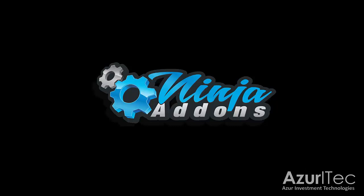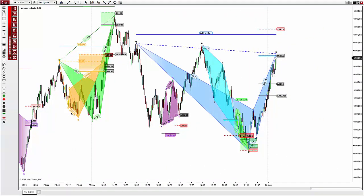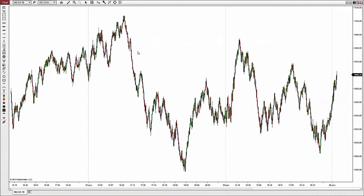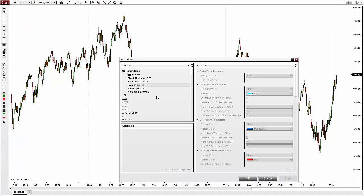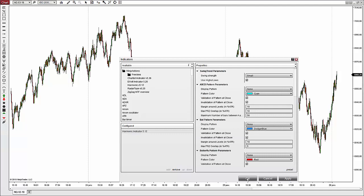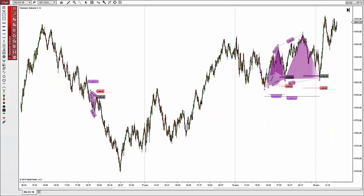Hey traders, this is Kim from ninjaaddons.com. In this video I'm going to present the different settings and options you can access directly from the new user interface we've developed in the harmonic indicator. First, we need to load the harmonic indicator, and for this tutorial I'm going to leave it at the default settings and click OK to load the indicator on the chart.